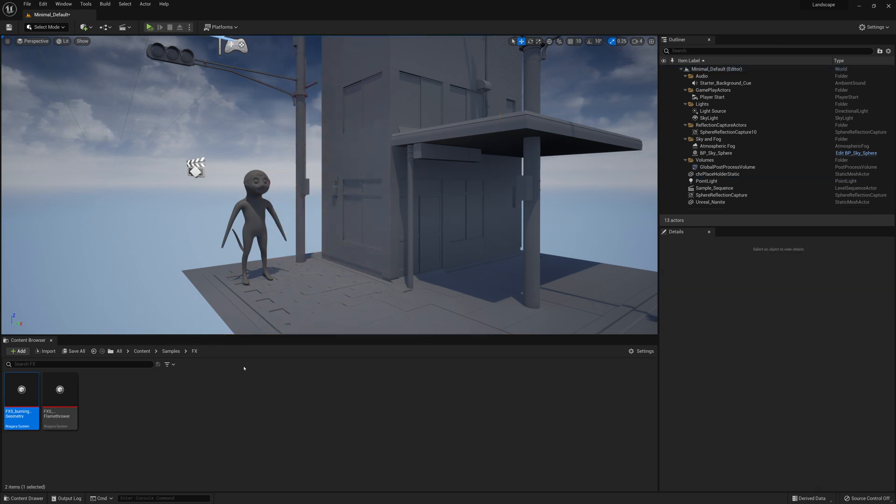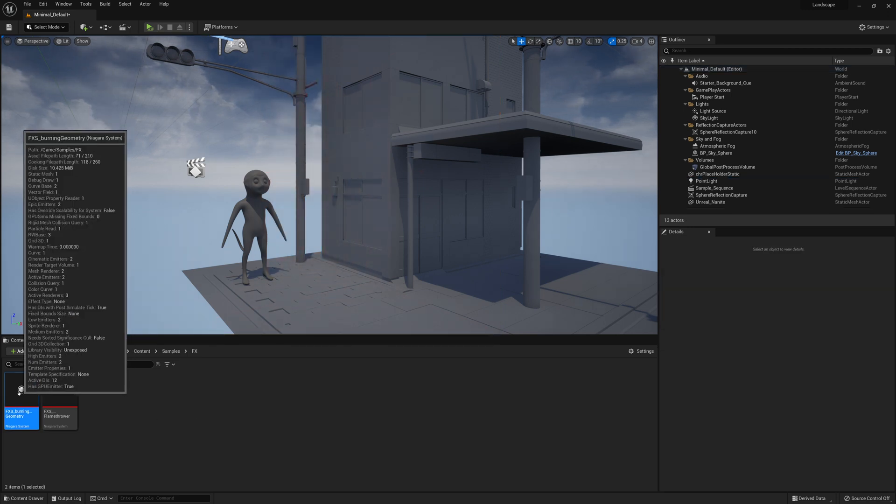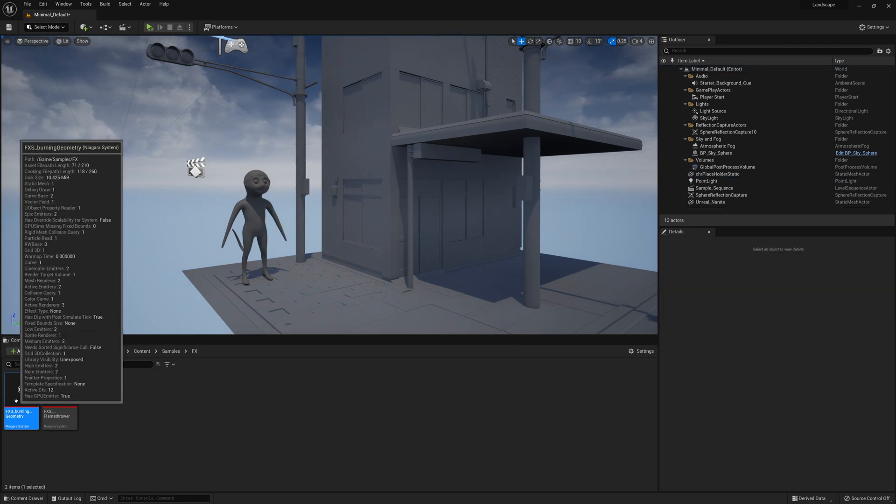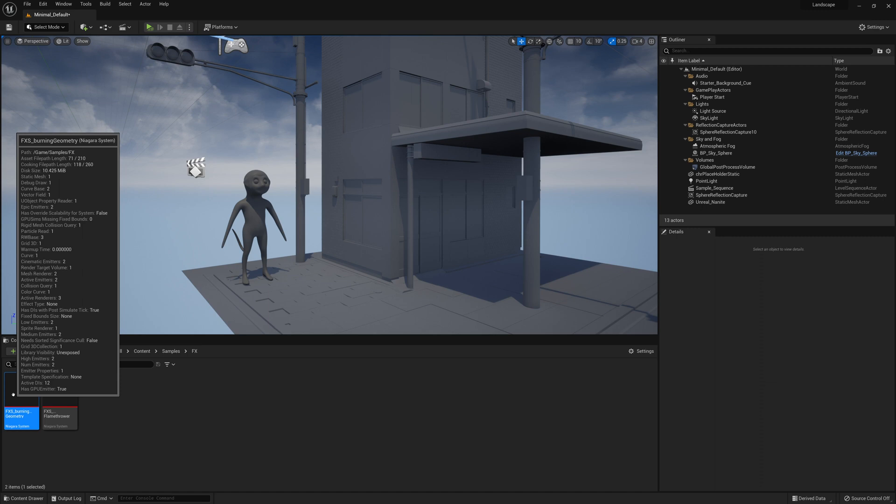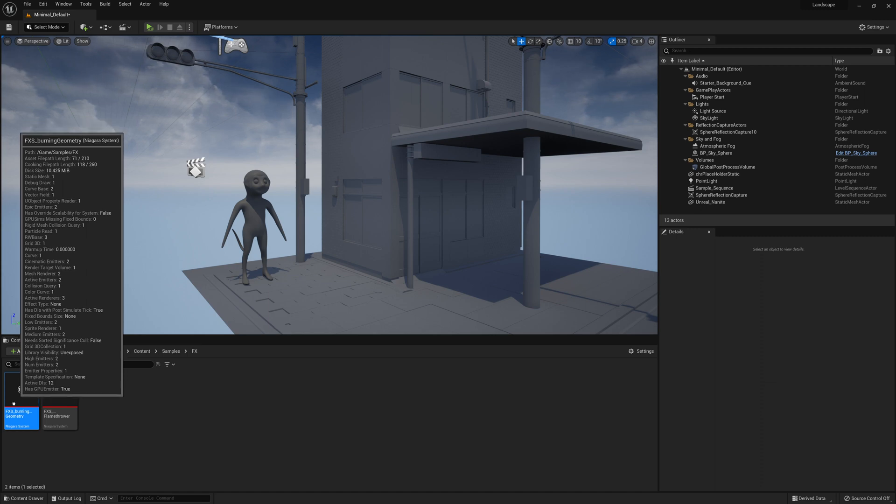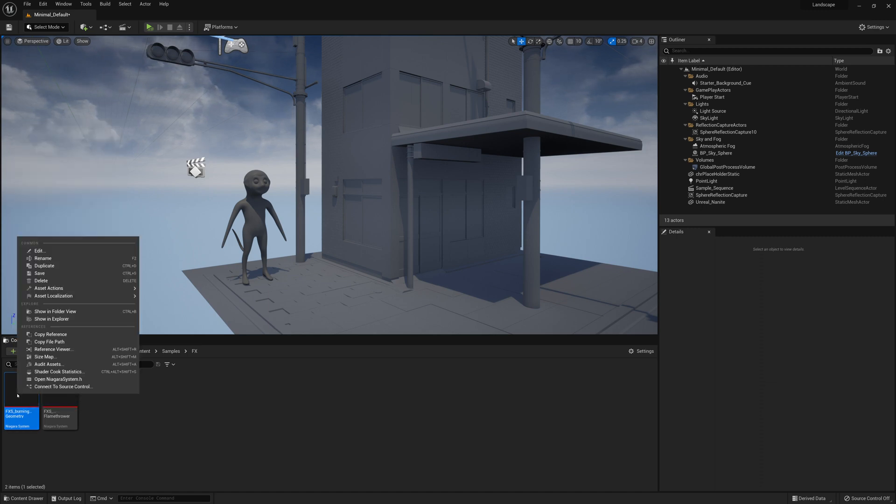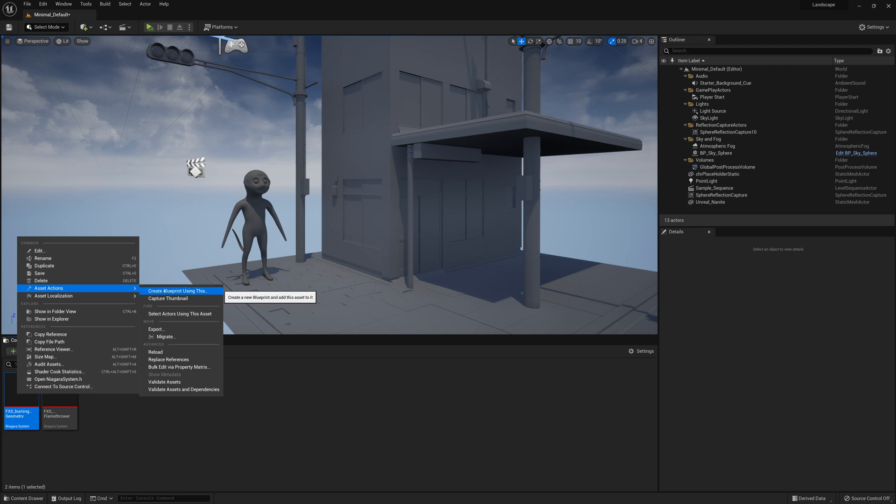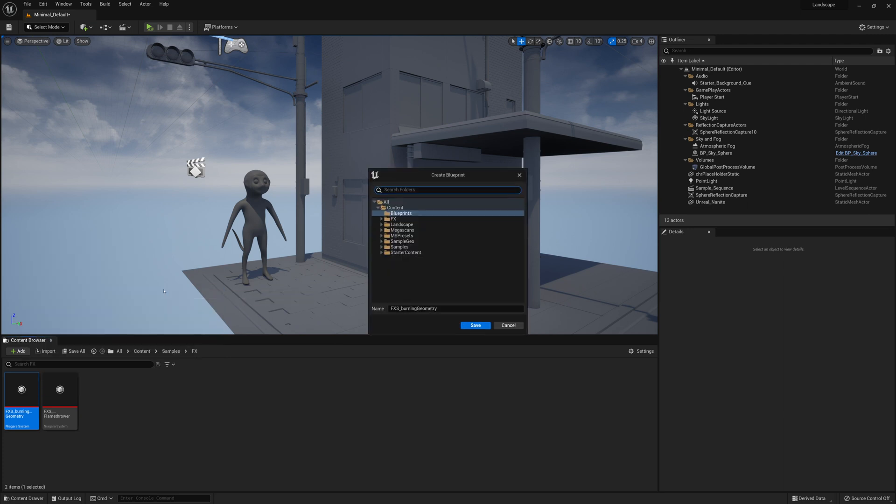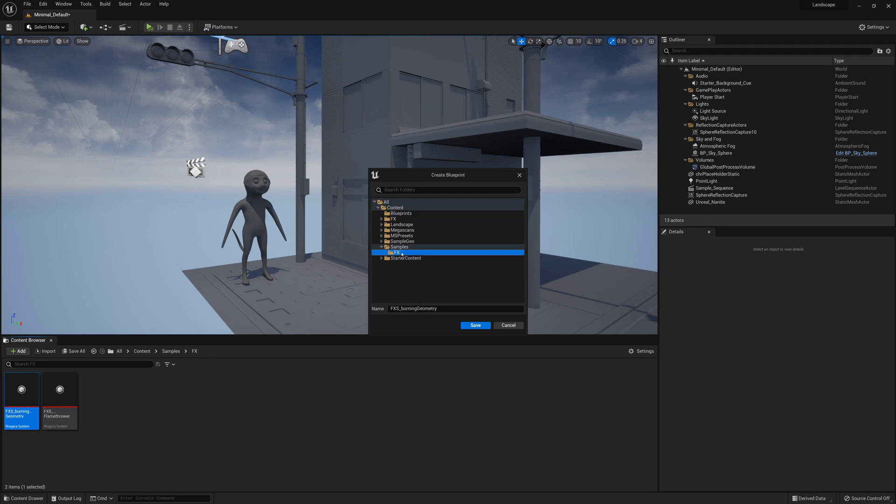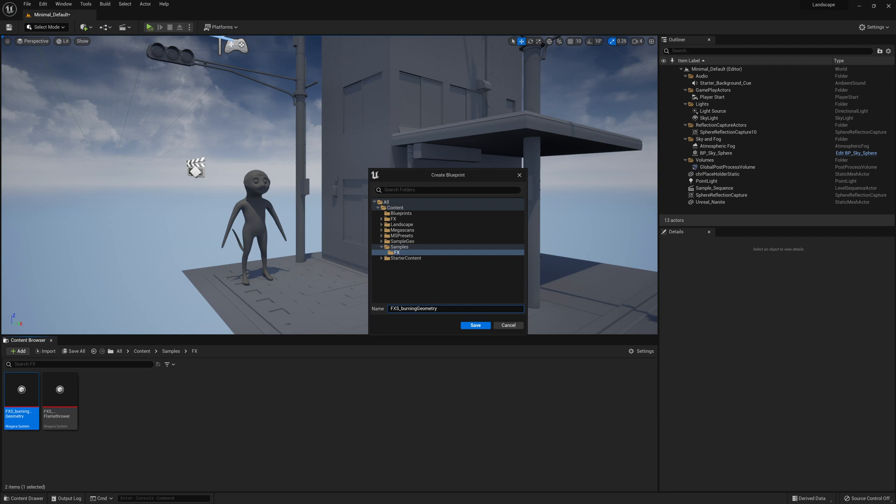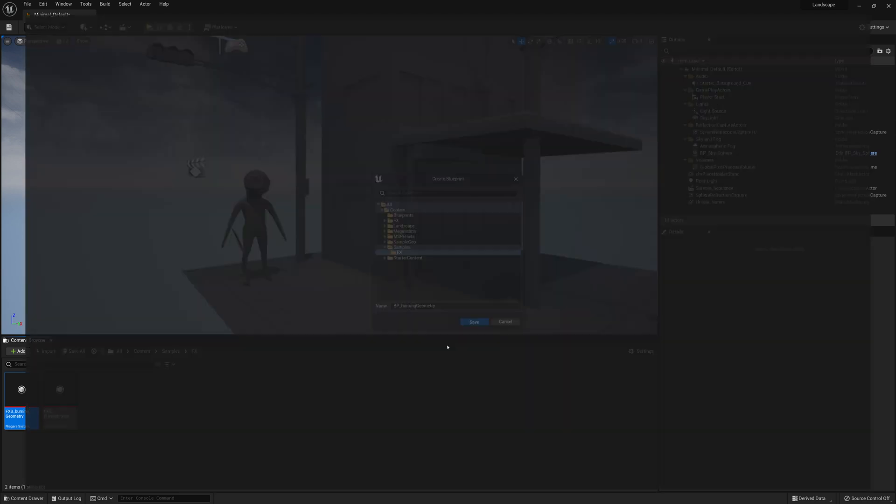So to do that, we're going to right click on this fxs burning geometry effects that we made. And we're going to go to asset actions create blueprint using this. And we're just going to specify our location for it. So I'm just going to put it under samples effects here and go save. And I have to give it a different name. So I'm going to call it BP for blueprint underscore burning geometry. Save.